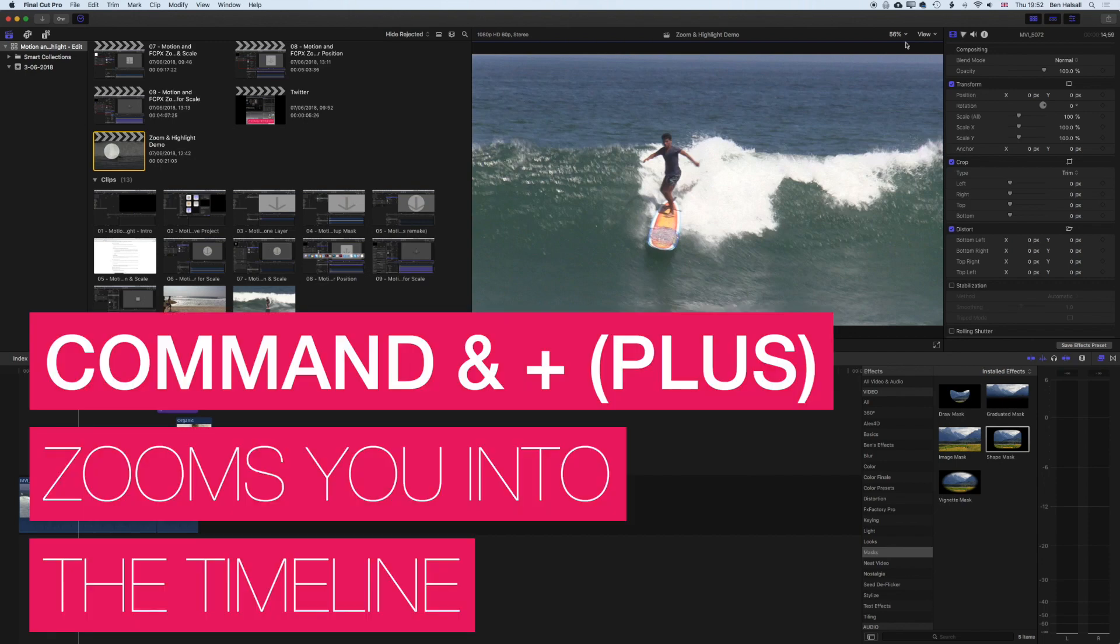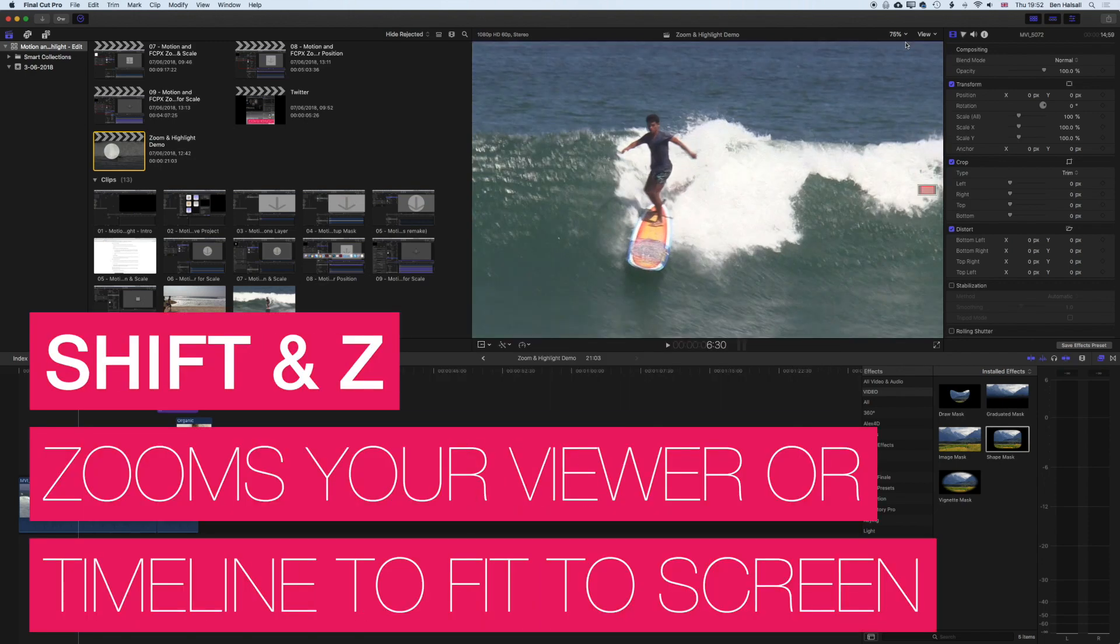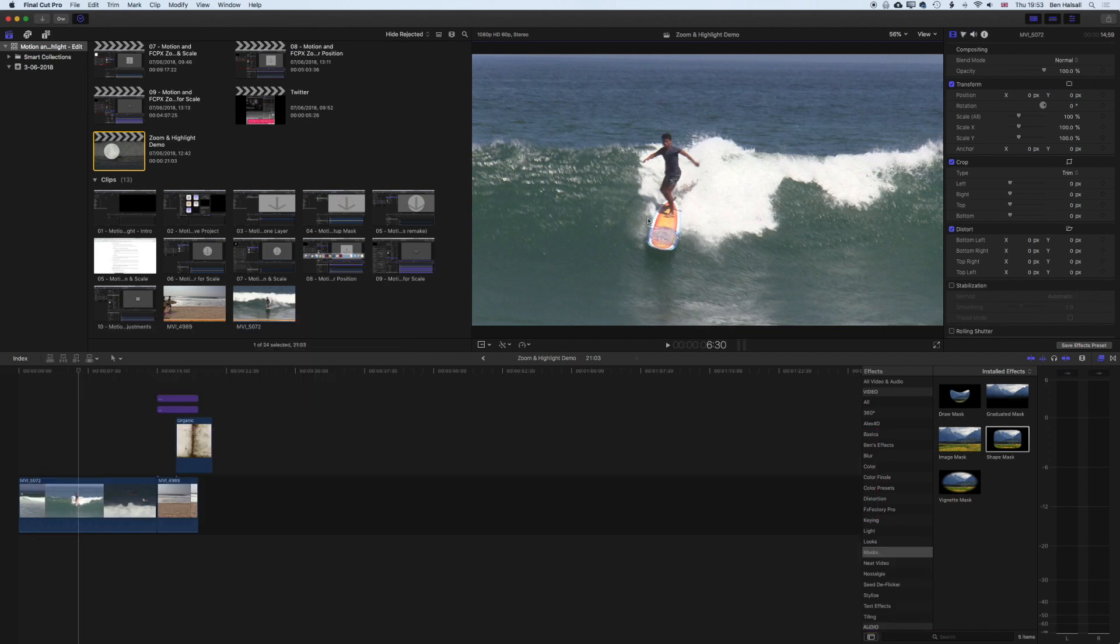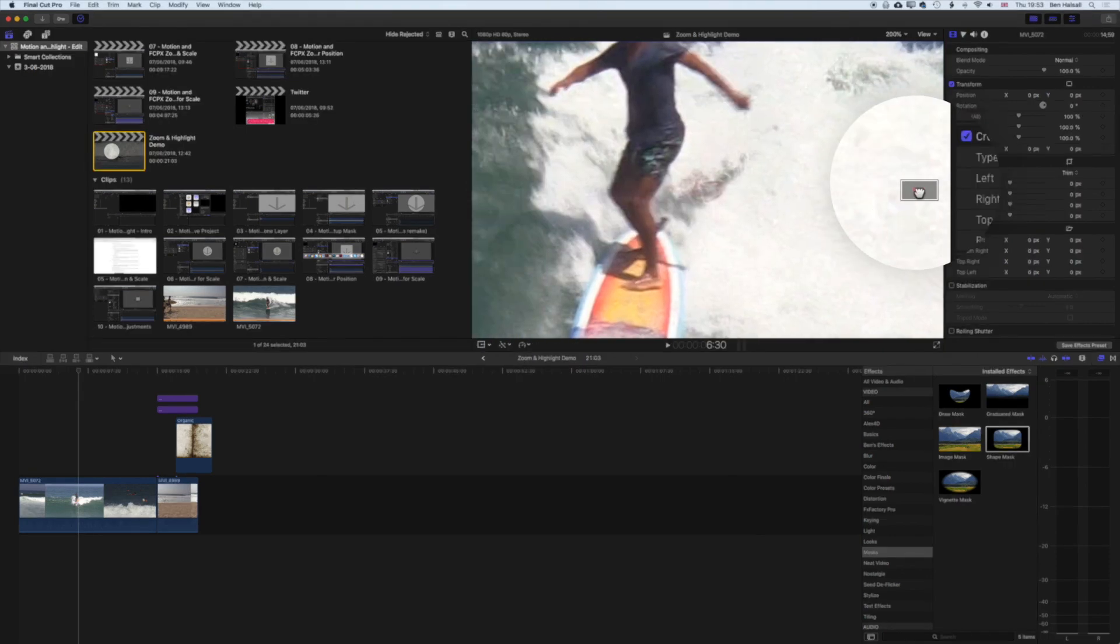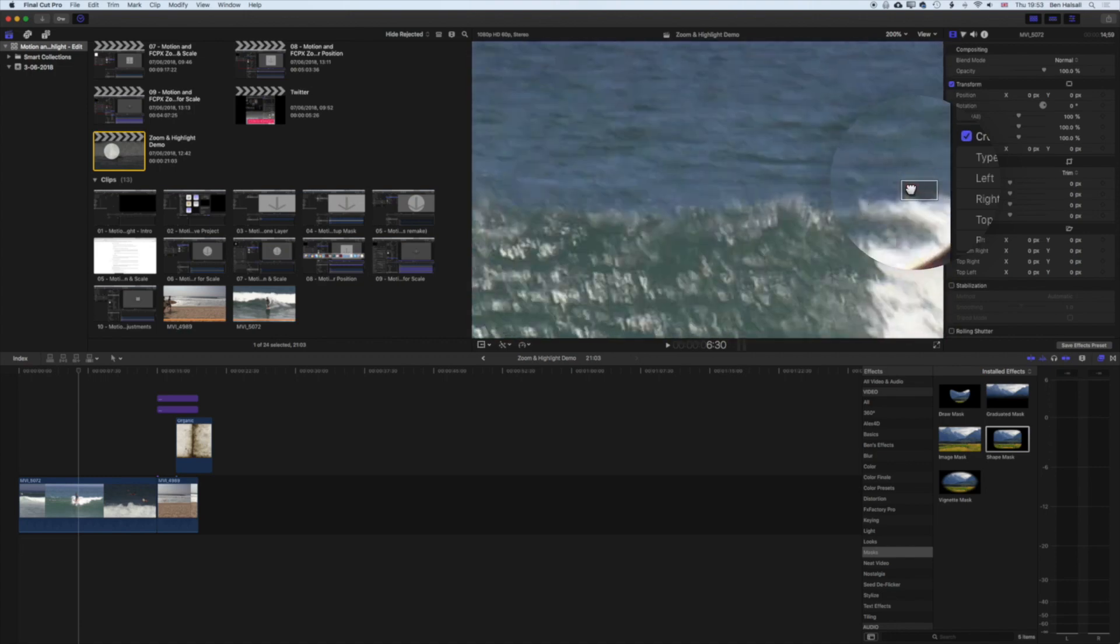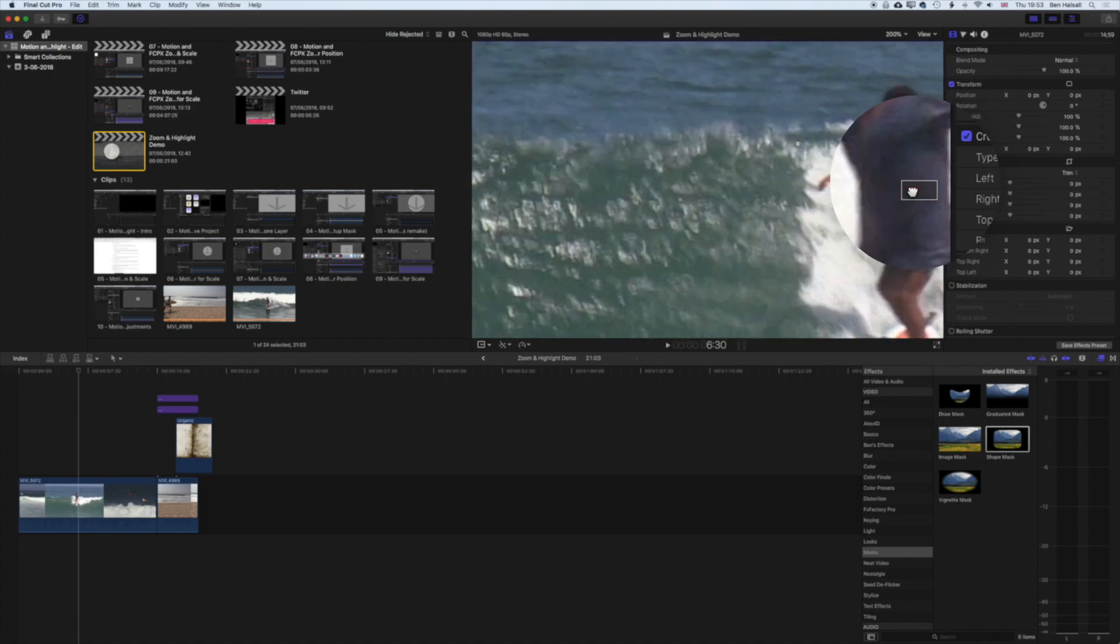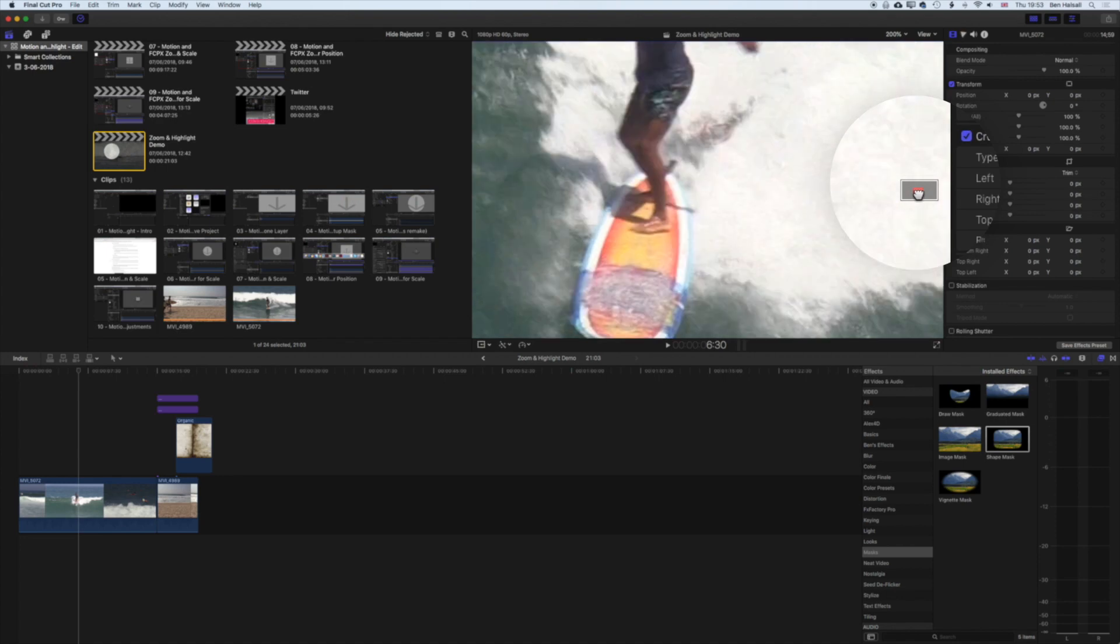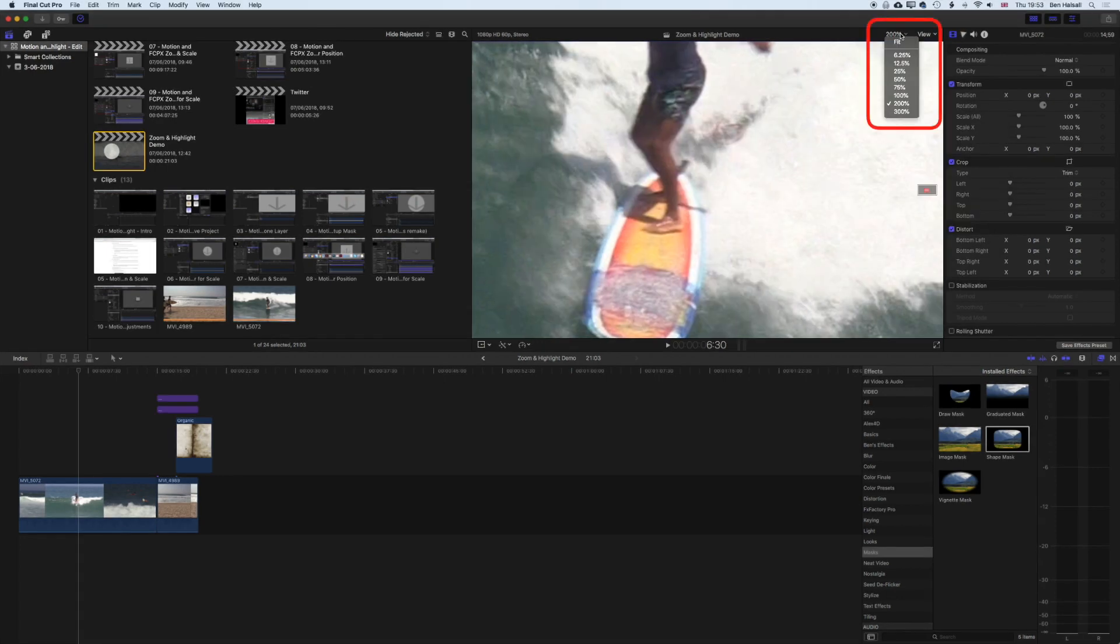We can also use the shortcut Shift+Z if we have the viewer selected. Essentially what you may want to do sometimes when you're super zoomed in, if we zoom into 200% here, you can see we can look around our video and see the quality of any effects or anything that we've added into that particular video.